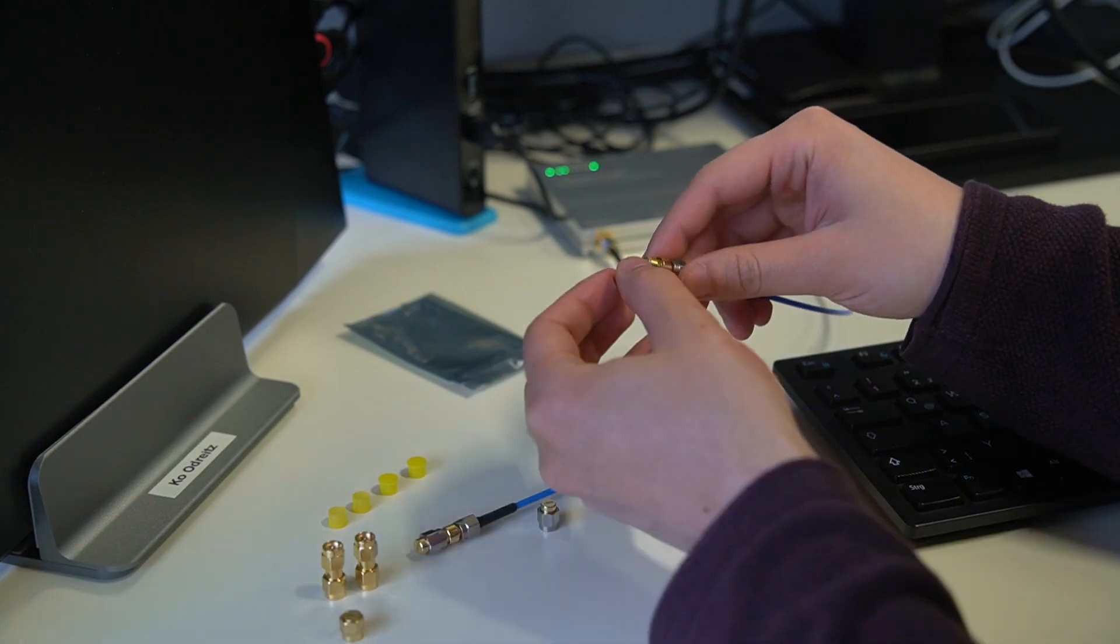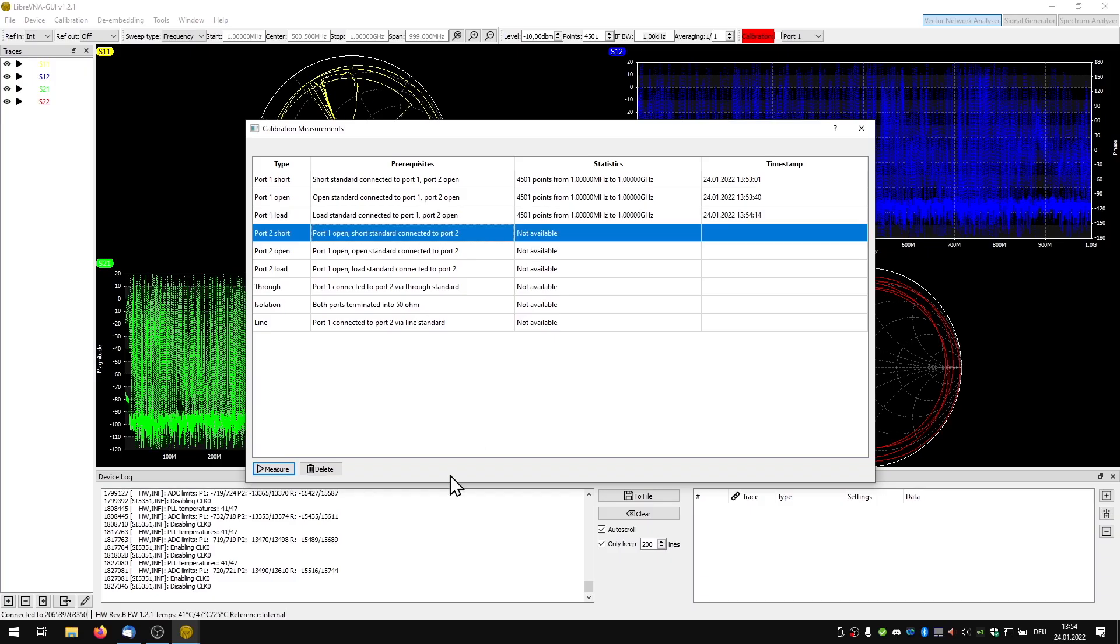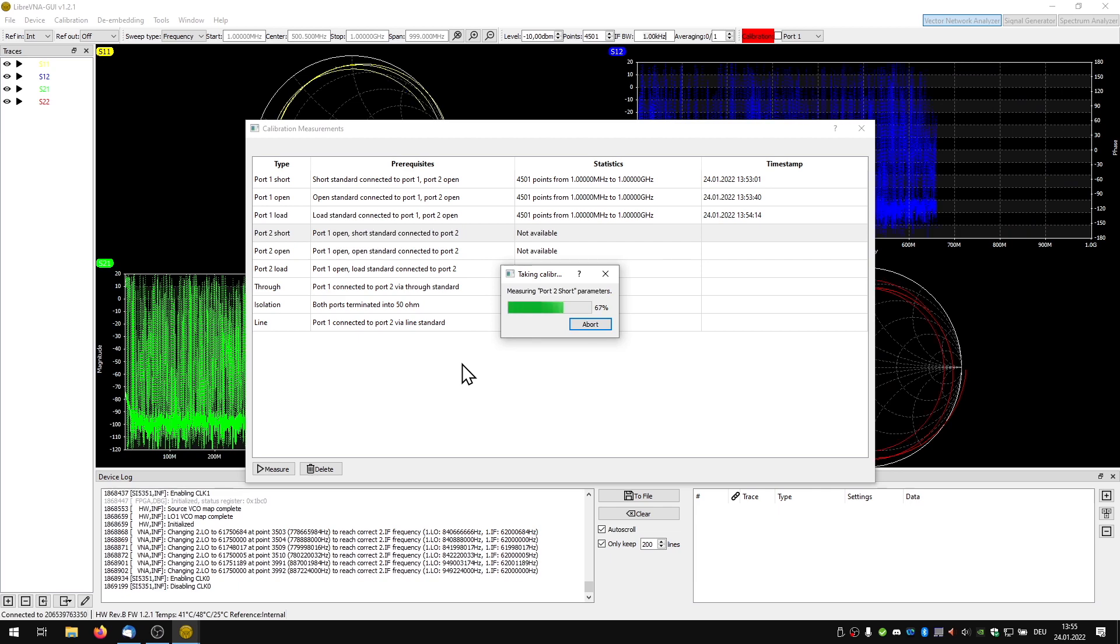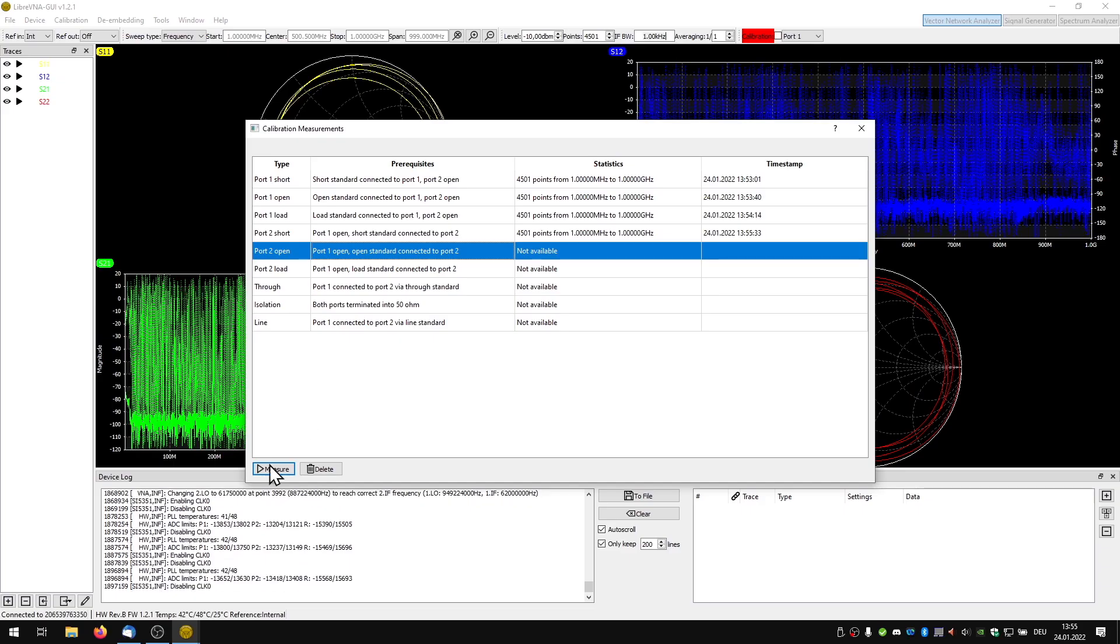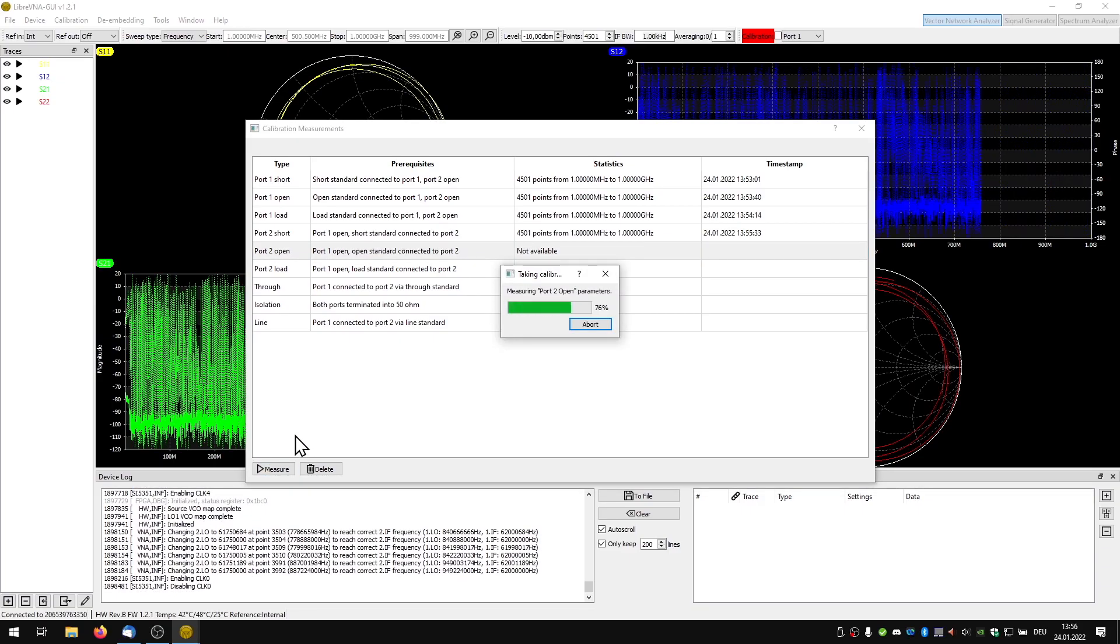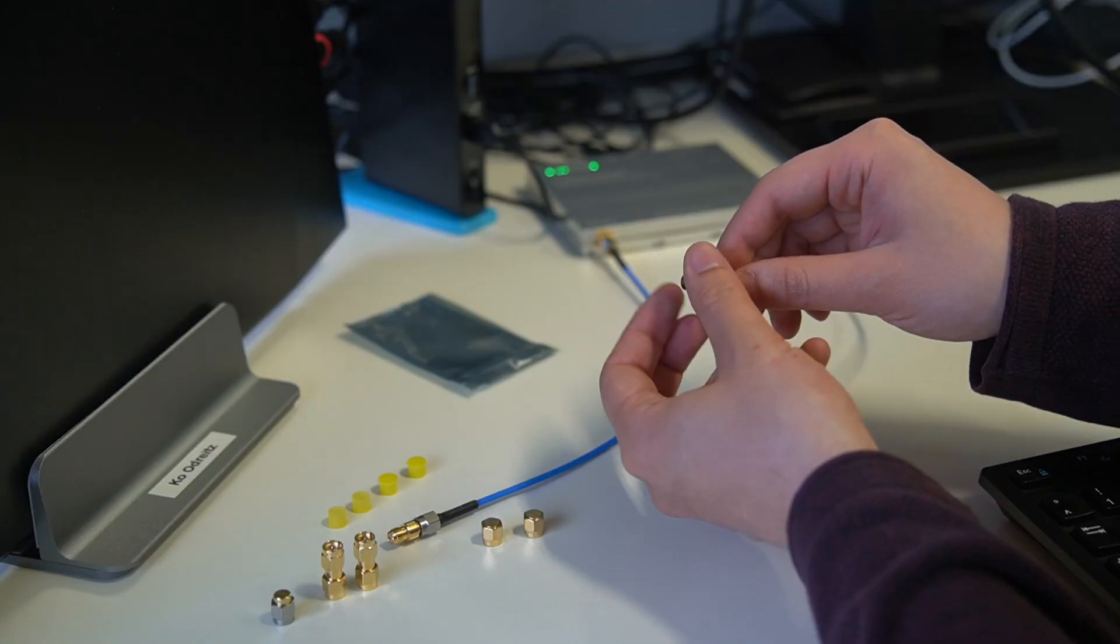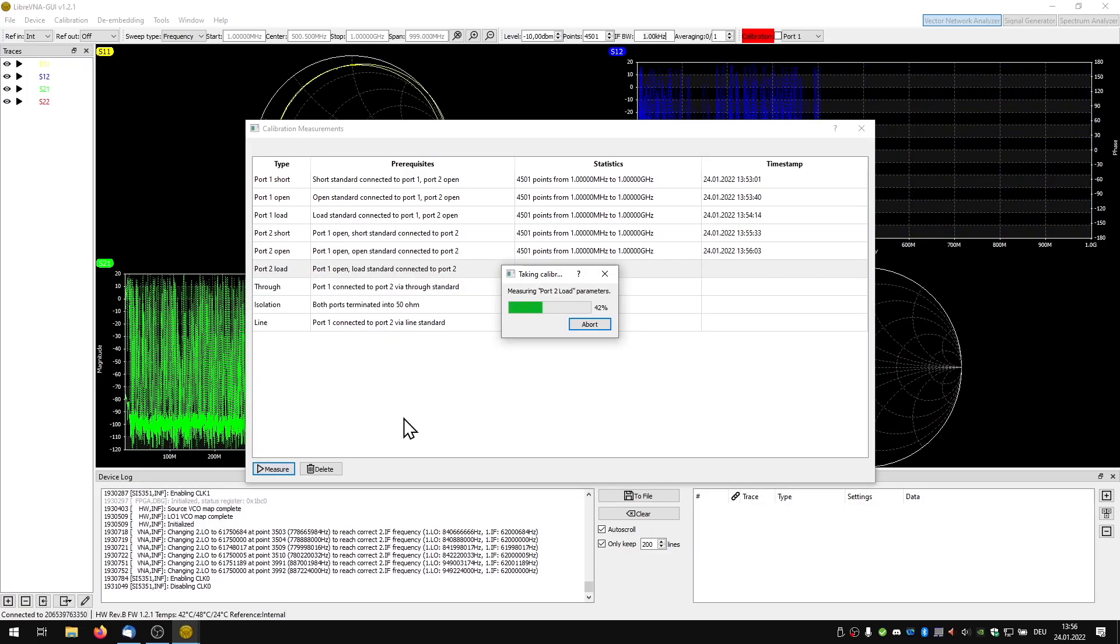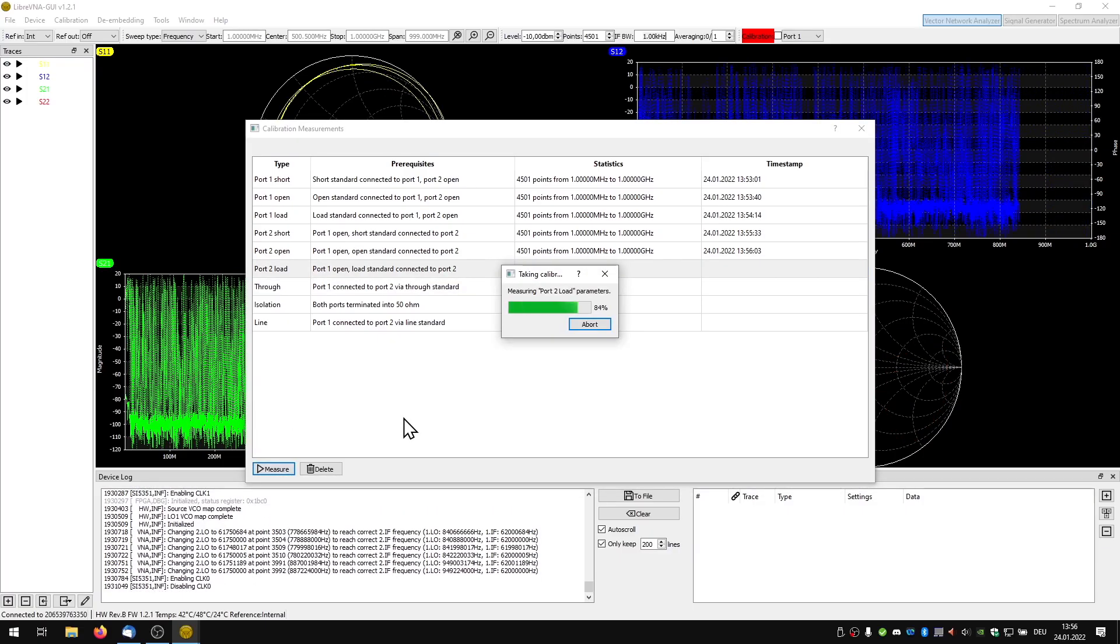Afterwards the same procedure again with port 2. The whole process is unfortunately somewhat repetitive but it is extremely important to calibrate carefully.